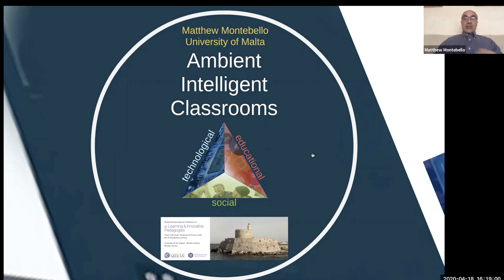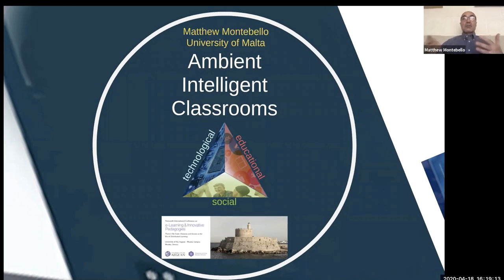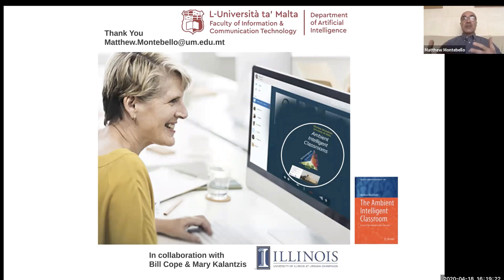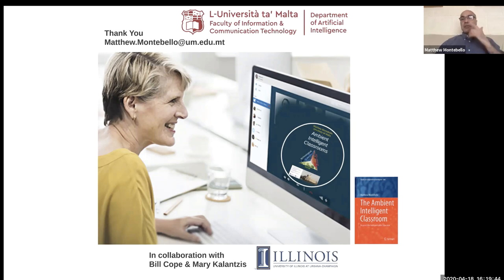This brings me to the end of my presentation, where I have gone through the three contributing aspects of the ambient intelligent classroom that factor in its successful realization. Students who experienced this environment enjoyed the learning process and felt the experience was not only educational but also intuitive and very much related to real life. Thank you very much. This work was done in collaboration with the University of Illinois, with Professor Cope and Professor Kranzes, and much more detailed information about the ambient intelligent classroom can be found in a monograph published by Springer entitled 'The Ambient Intelligent Classroom.'